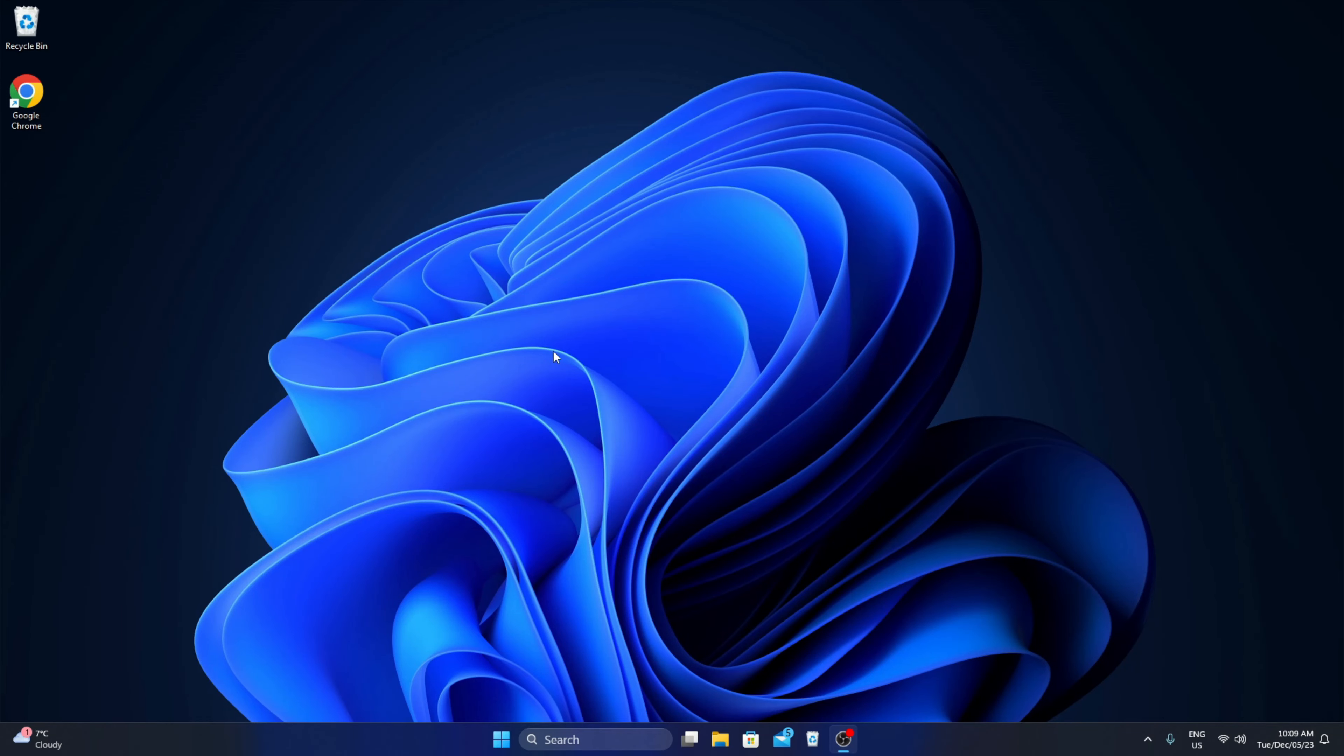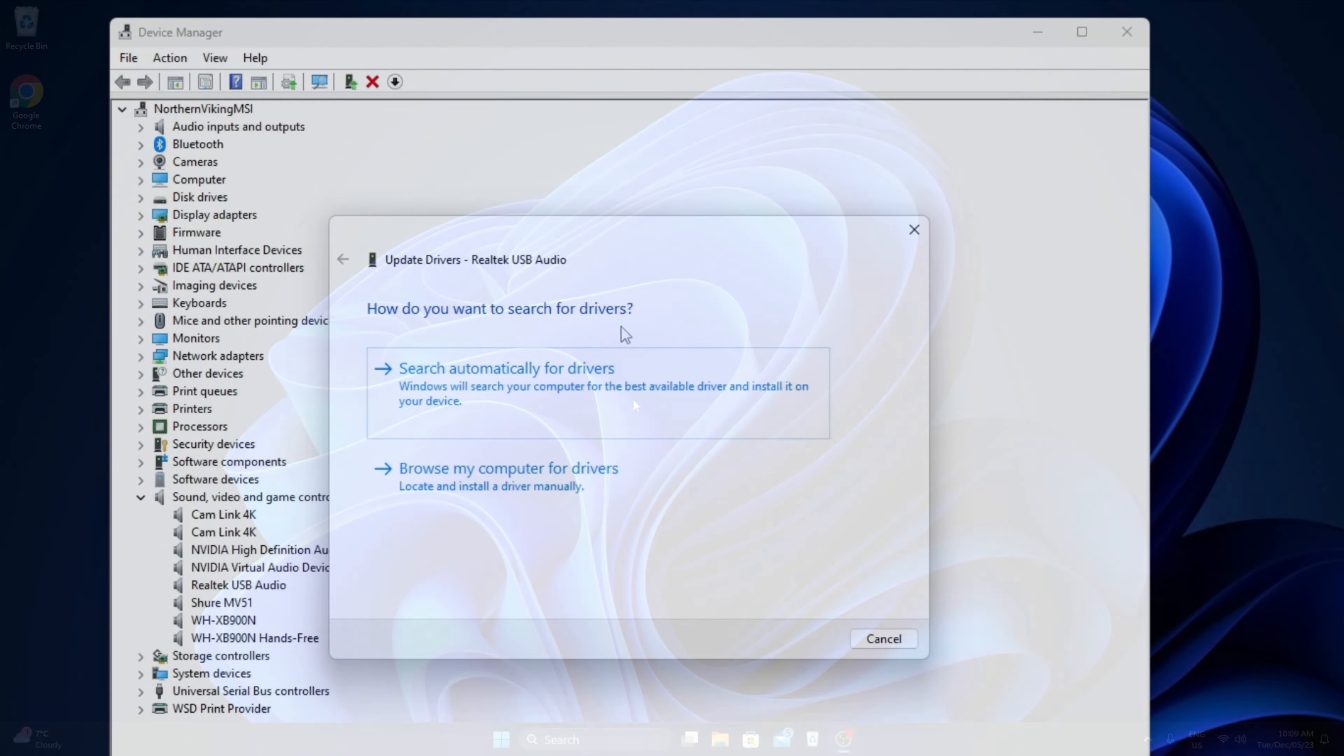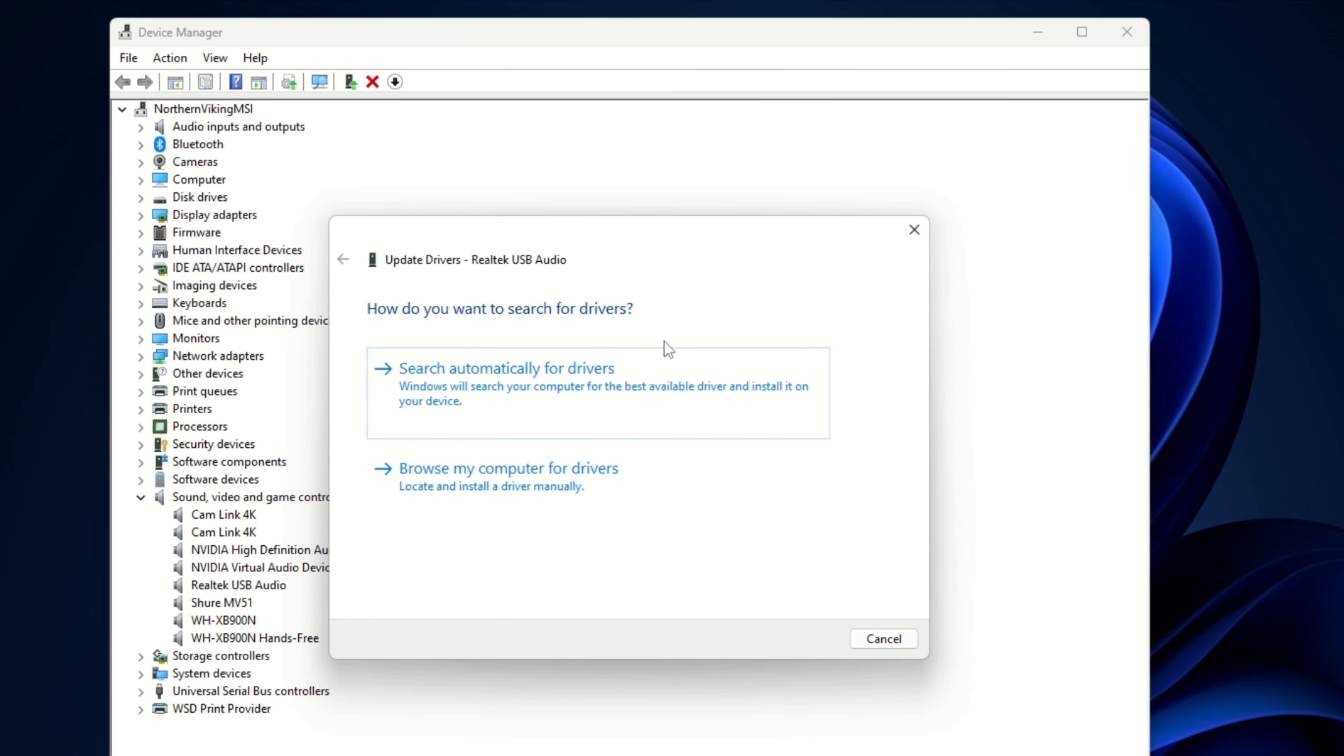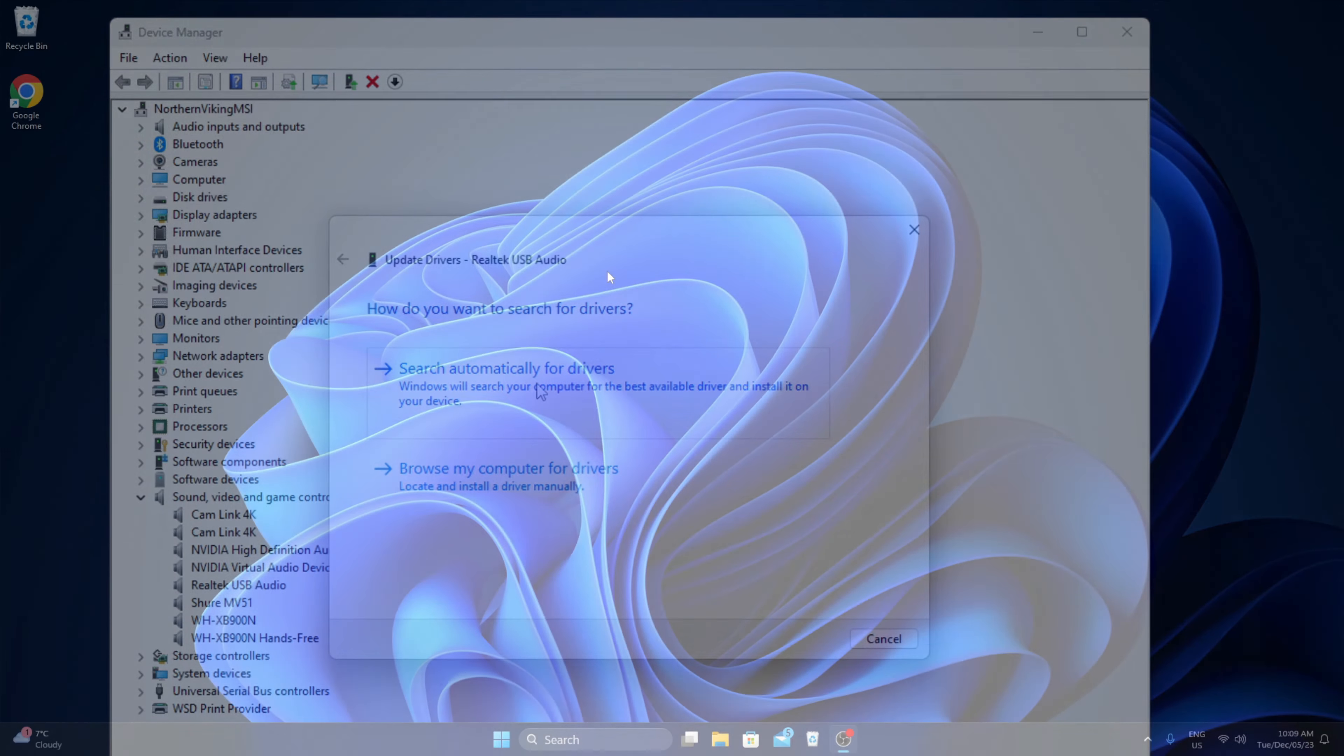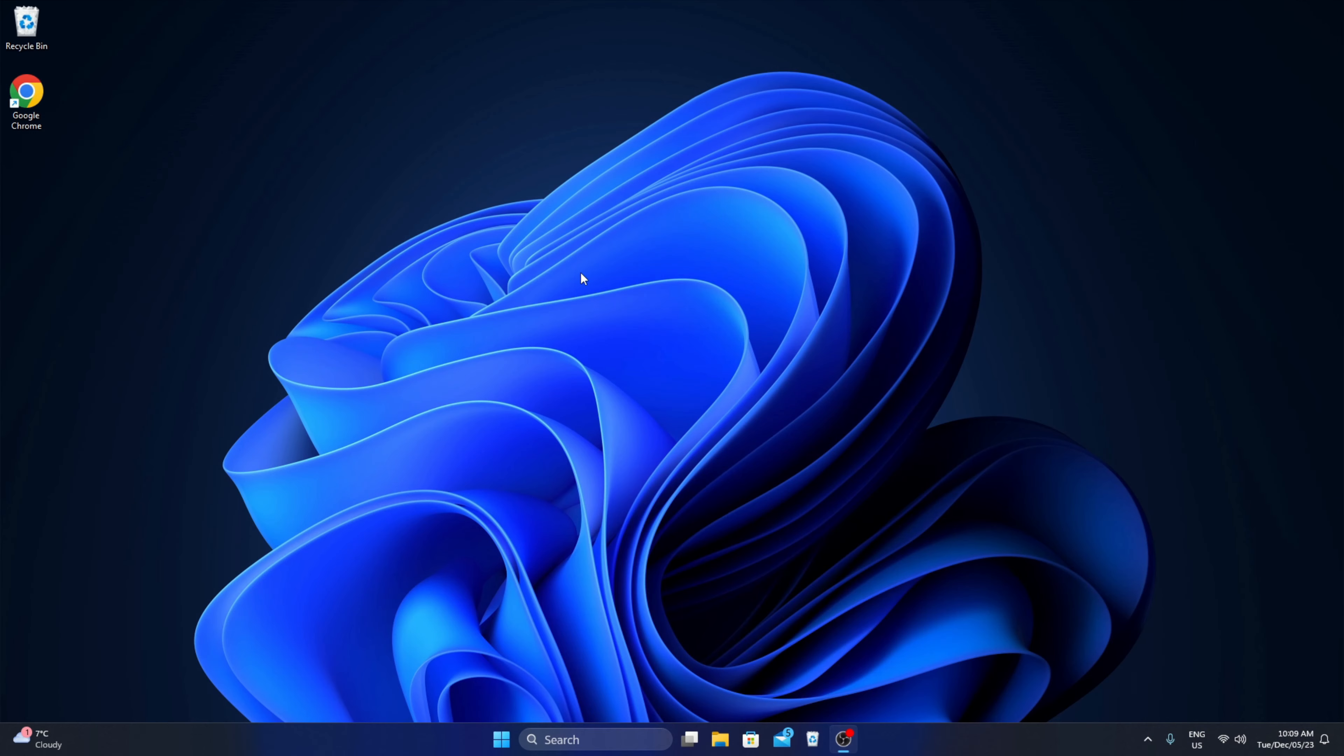Hey everyone today, I've got a quick Windows 11 tutorial for you. We're gonna be showing you how to check for audio driver updates here in Windows 11. It's really quite simple to do.